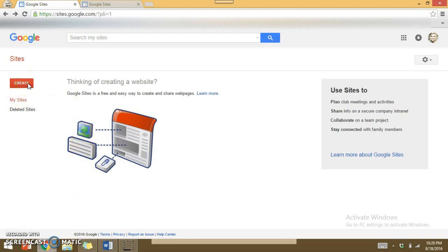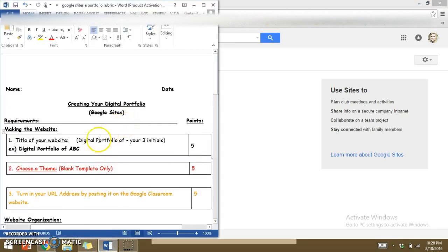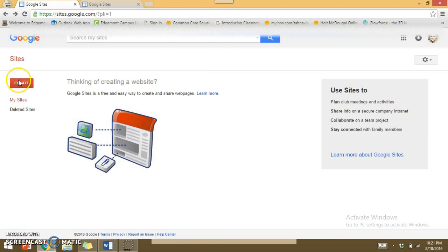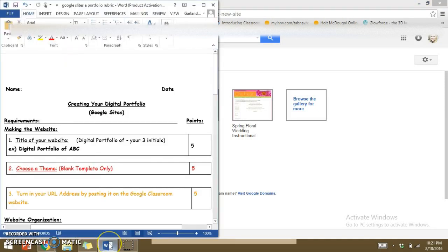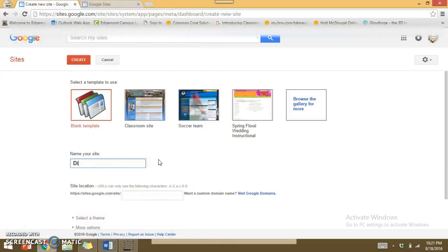I am going to hit Create to make my own page, but before I do that I want to reference the rubric. Step one of your rubric says to title your website as 'Digital Portfolio of' followed by your three initials. So let's go to the Create tab, click on it, select blank template, and give the website a name — for example, if my initials are REW, I type that in.